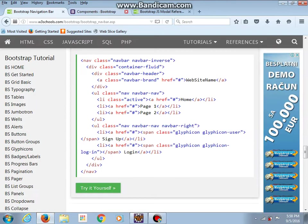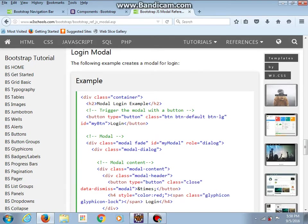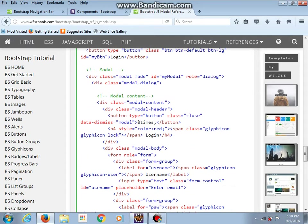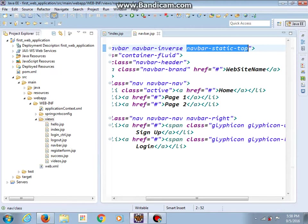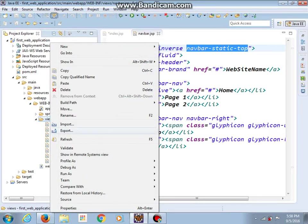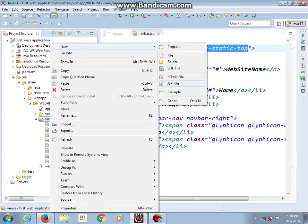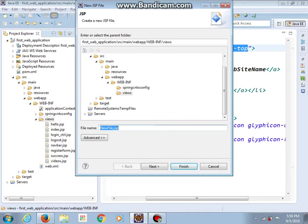Now what I also want to do is make this modal. So let me make another new JSP file and let's call it modal-login.